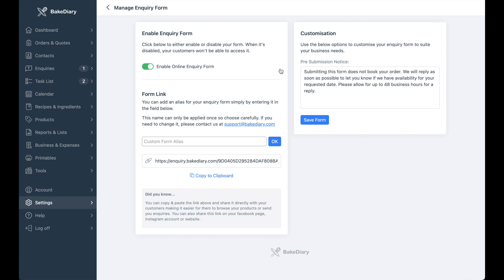On this page, you will see there are a couple of options available to you. The first thing you'll do is make sure that your form is enabled.